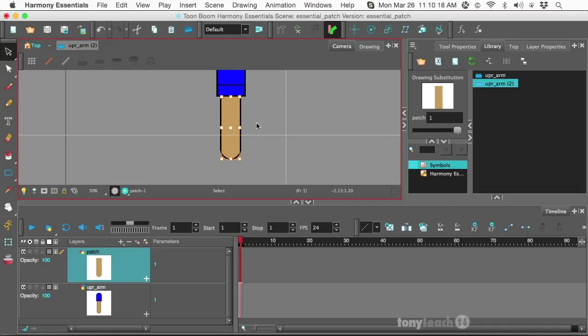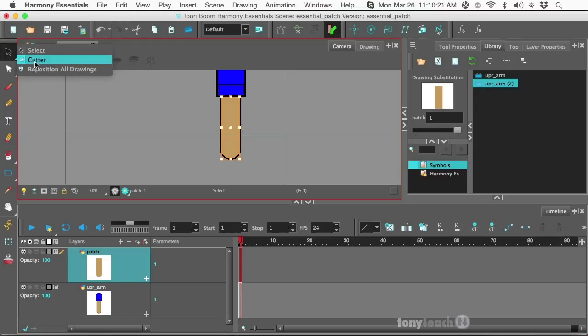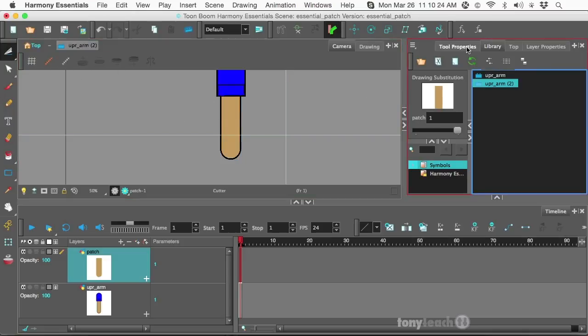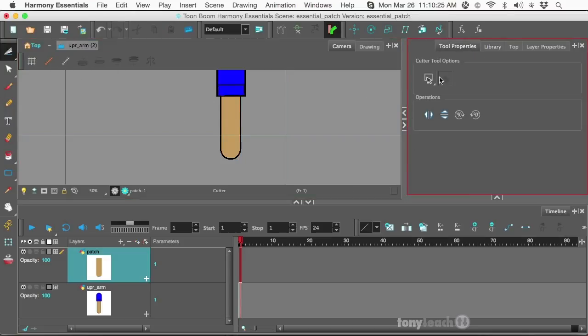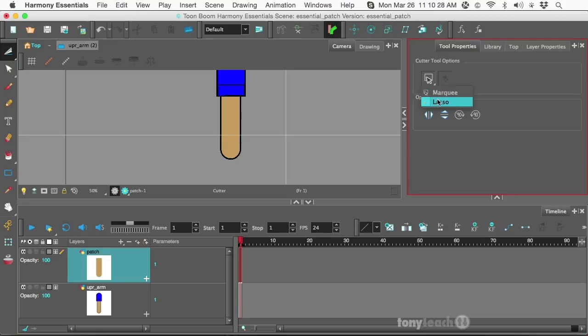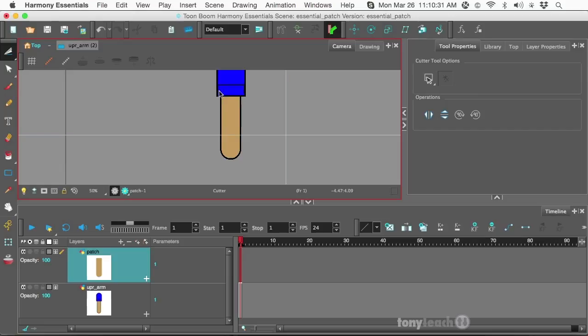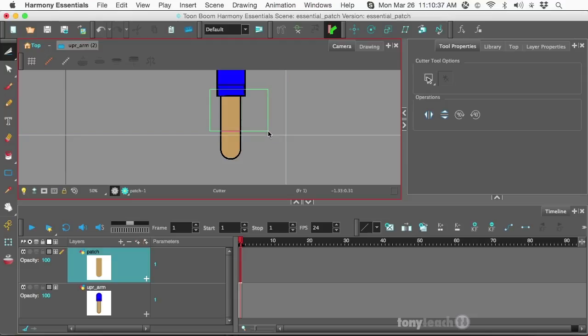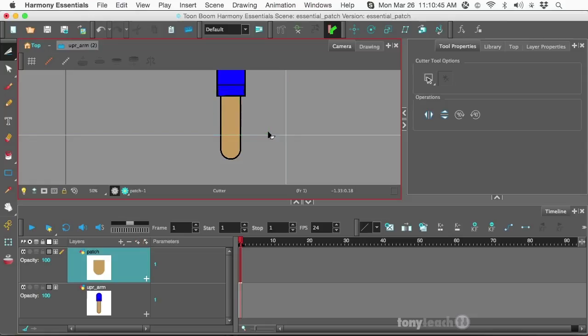All right. Now I'm going to go over here and select my Cutter Tool. And I'm thinking my Properties, normally I keep my Cutter Tool set on the lasso, but I want to set this to Marquee for now. And I'm going to click and drag most of the upper part of this arm. So it's selected and I'll simply press Delete. Now this is on the upper layer. All right. So that's gone.